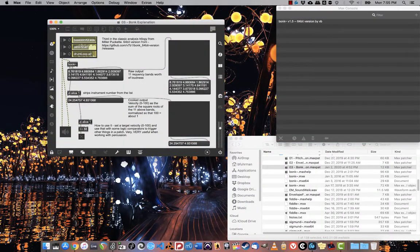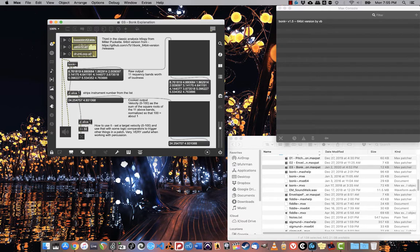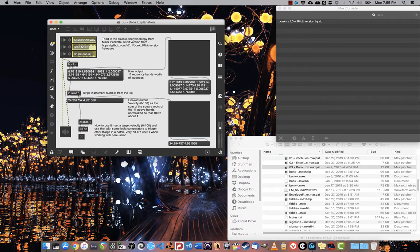Last but not least in this collection of tracking and analysis objects, I want to look at bonk, which is an impulse tracker. The way that it works is it tracks the loudness of a signal in two ways.